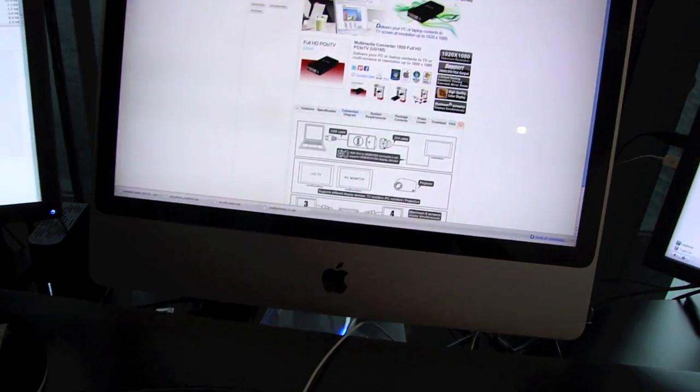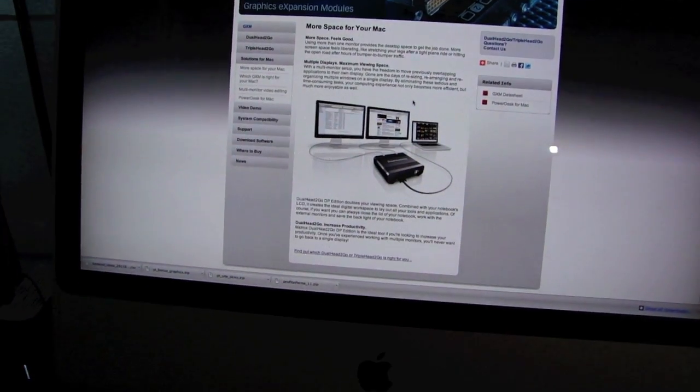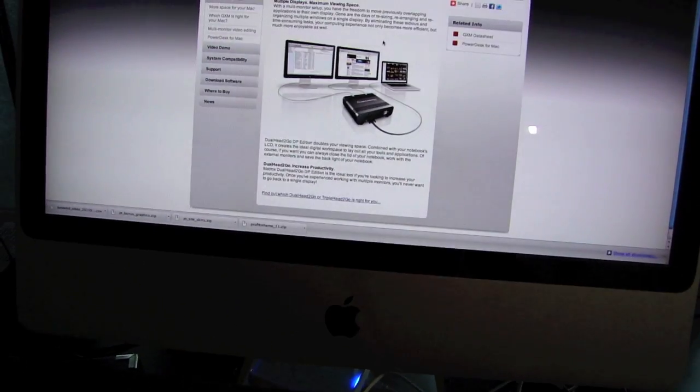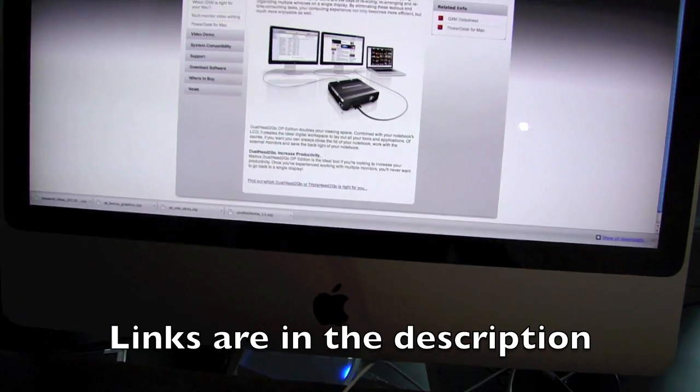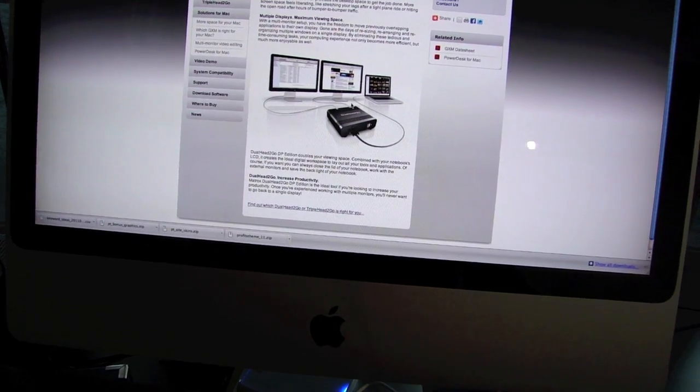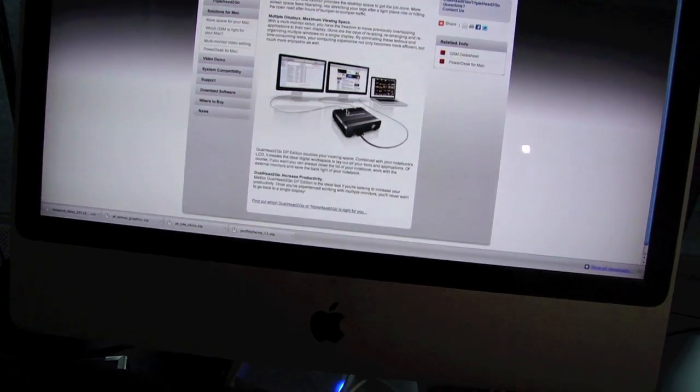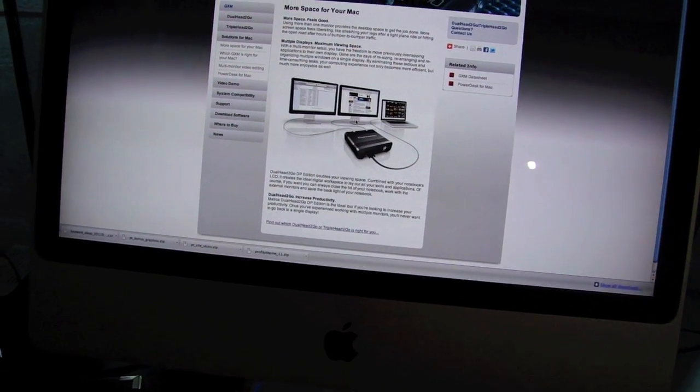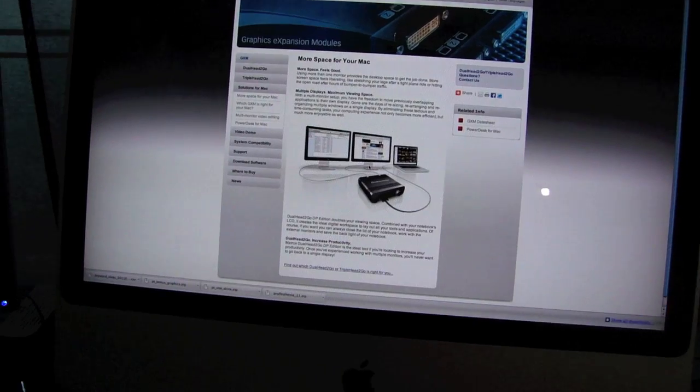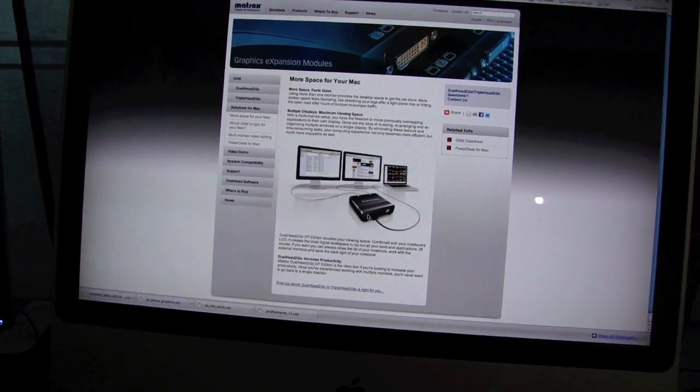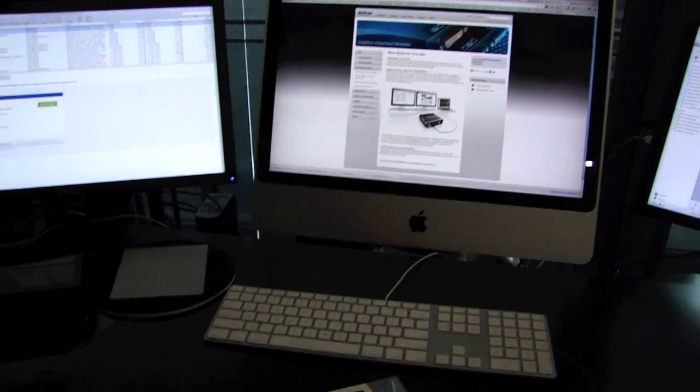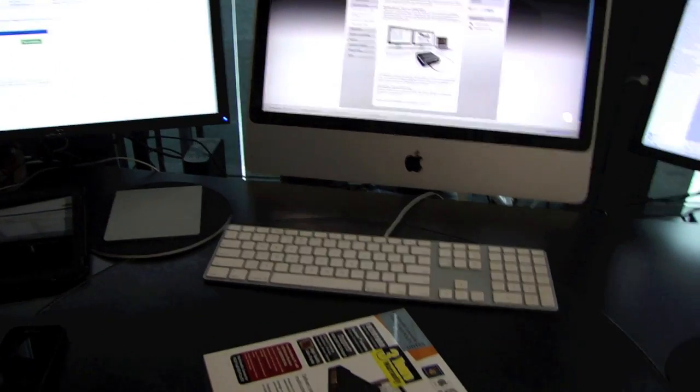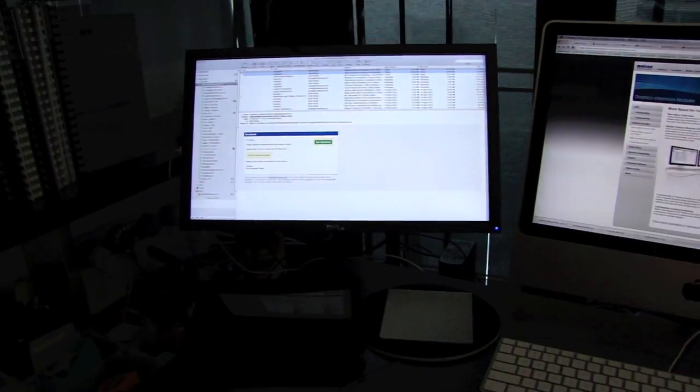If you want to go hardcore you can get something like this which is the Matrox dual head to go. That has a DVI input and it splits it into two separate mini DV outputs to two screens. And that way you don't really get as much lag but this device costs well over $200 US. So I'll put the links to both items for you to consider. That's how you set it up physically.